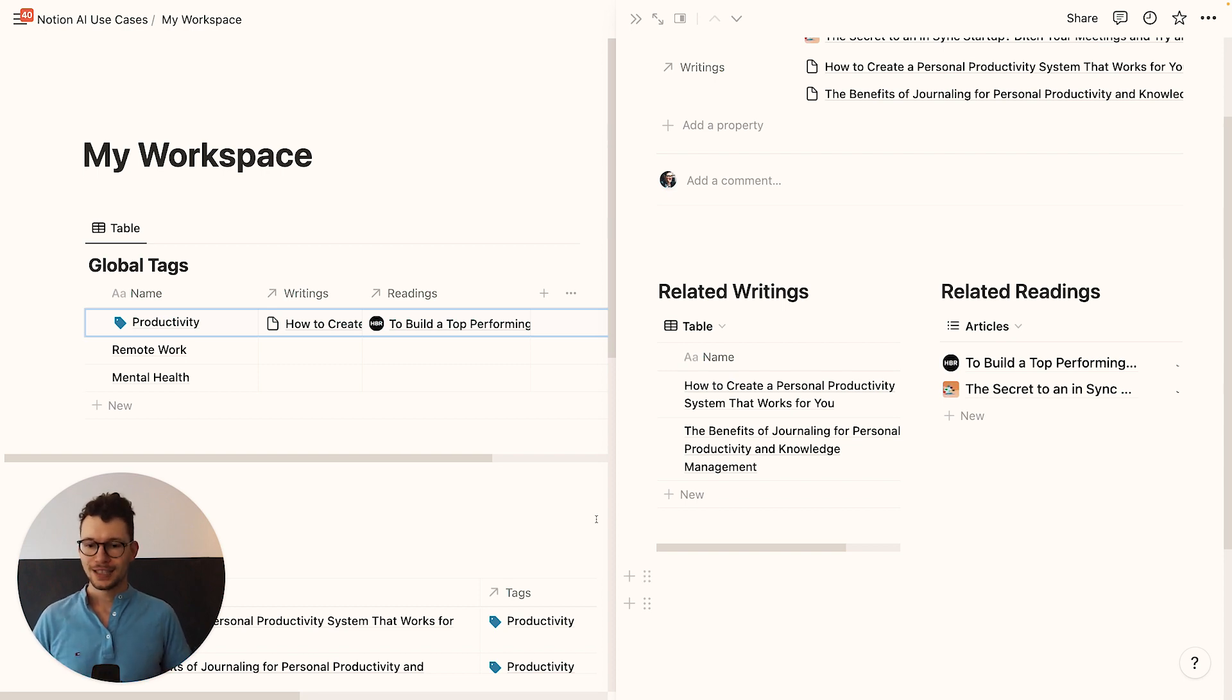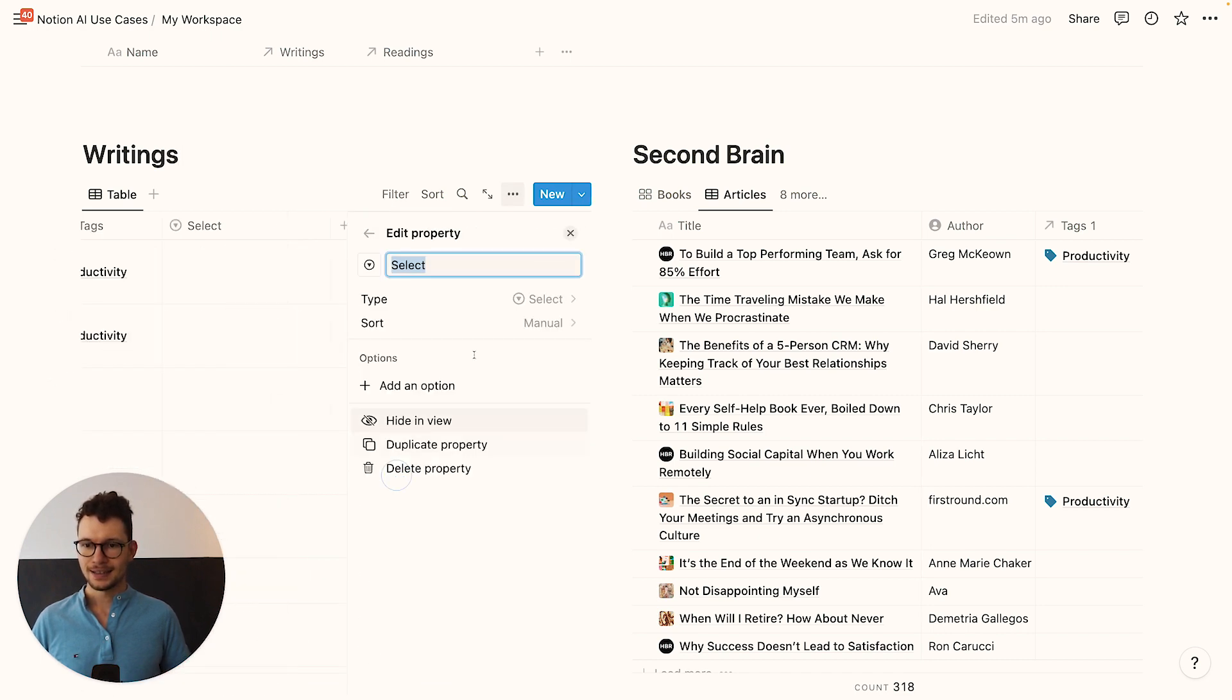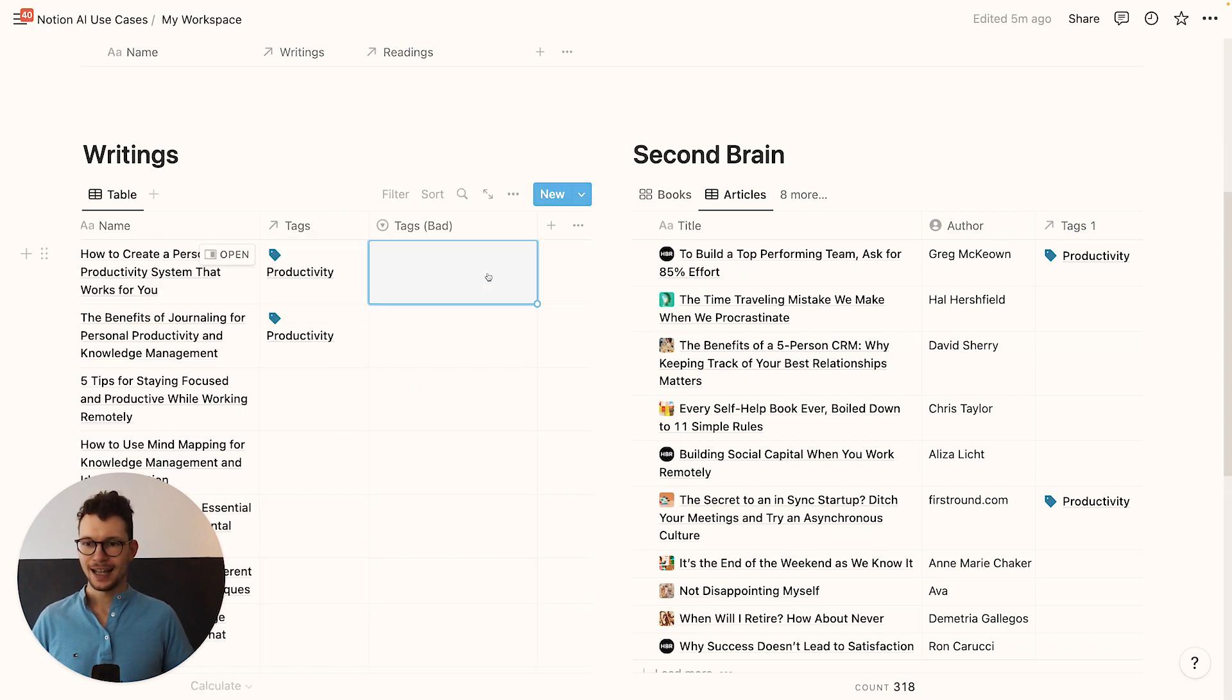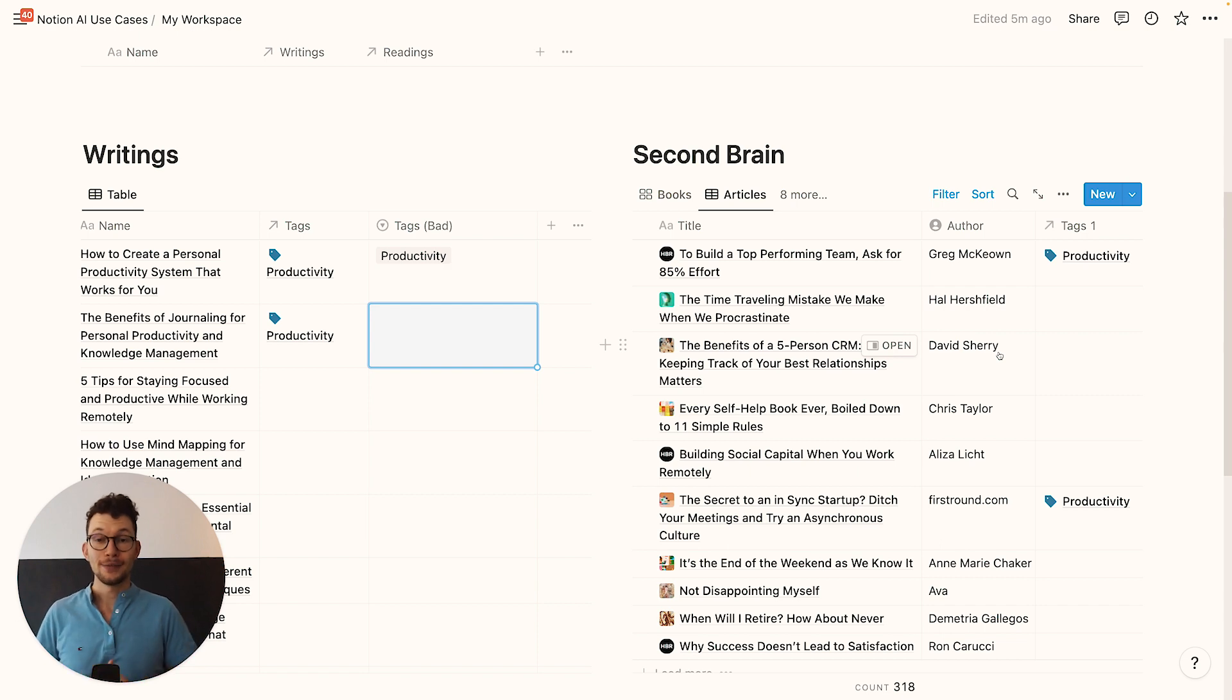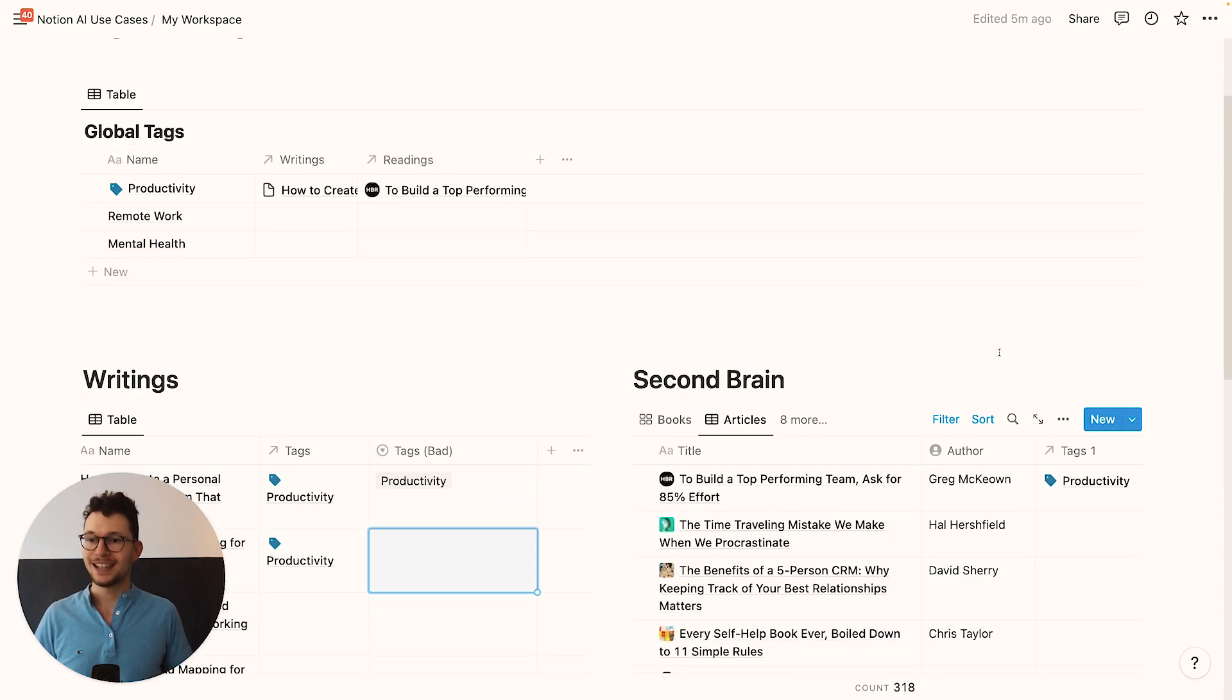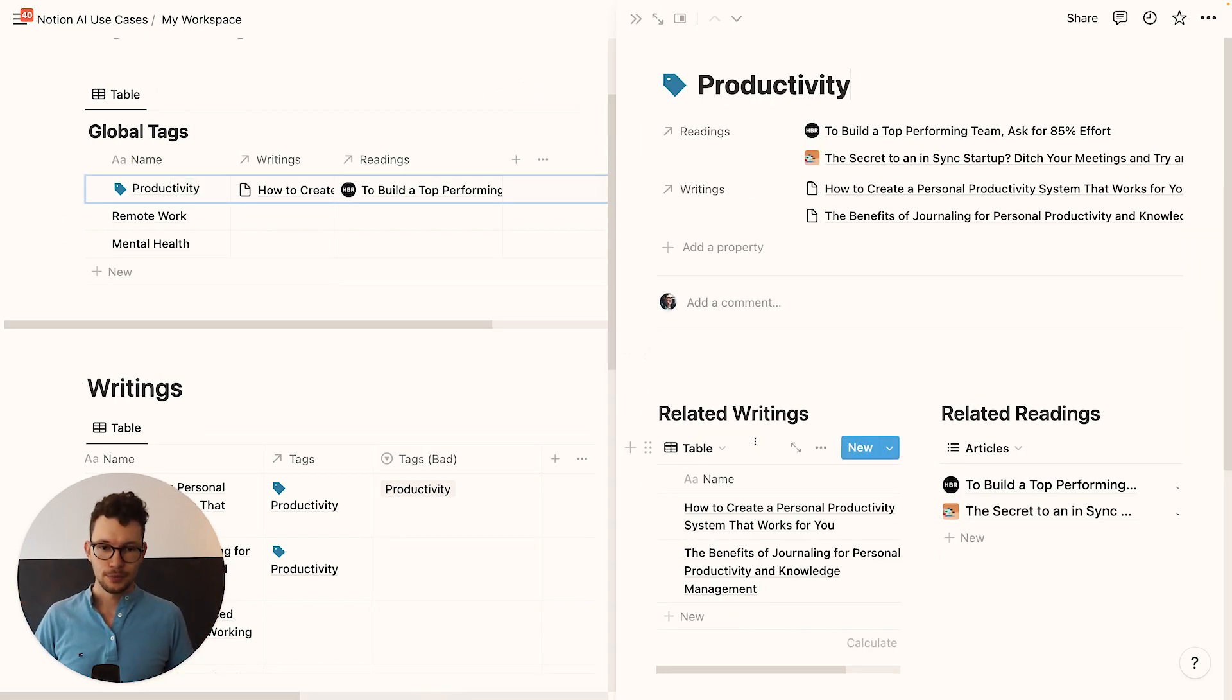Instead of using the built-in tag feature inside one of these databases, the alternative method would be to go in here and say, let's add a select and let's call this tags bad. And in here we add our productivity tag. That's nice. But if we now do the same on this database, there's no way of showing everything across our workspace that has to do with productivity.